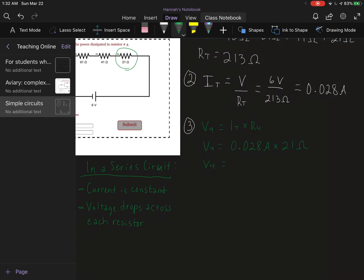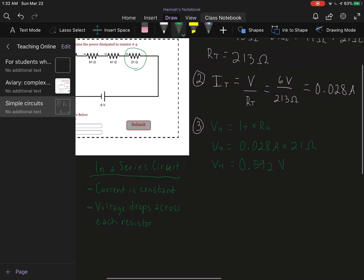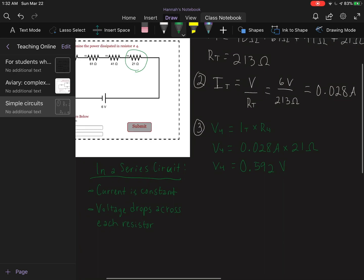Pull out my calculator, multiply by 21, and I'm getting 0.592 volts. I will say that I had previously calculated current and I left that in my calculator, so I didn't quite round to 0.028, so there was a little bit of change in my answer. Just in case you're getting a slightly different number using the numbers that I wrote down.